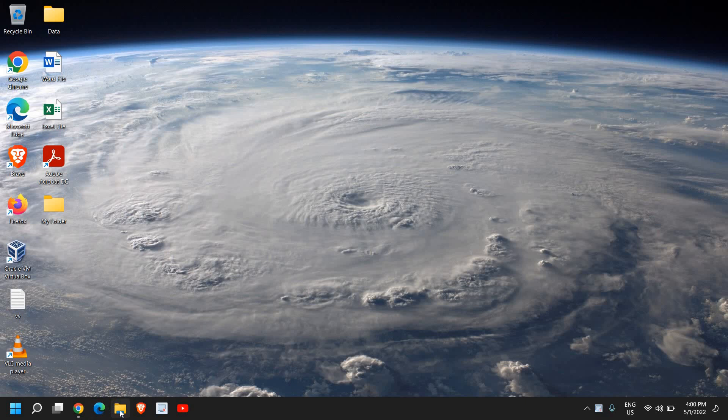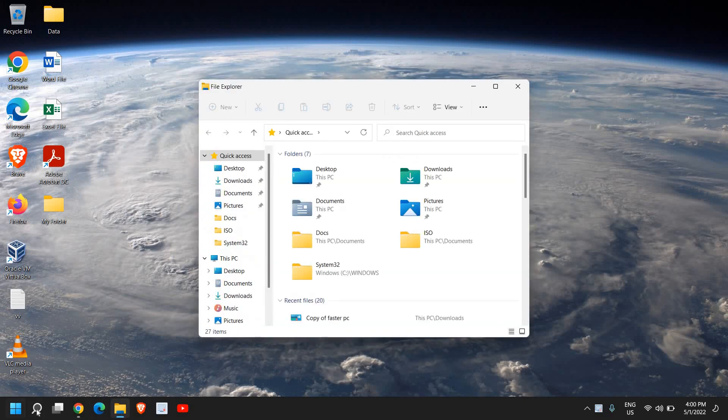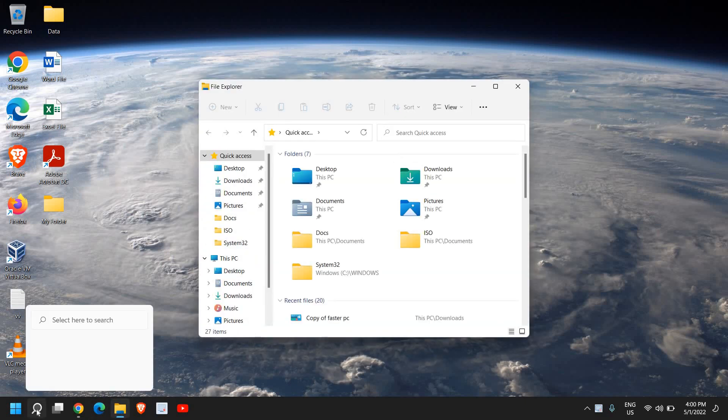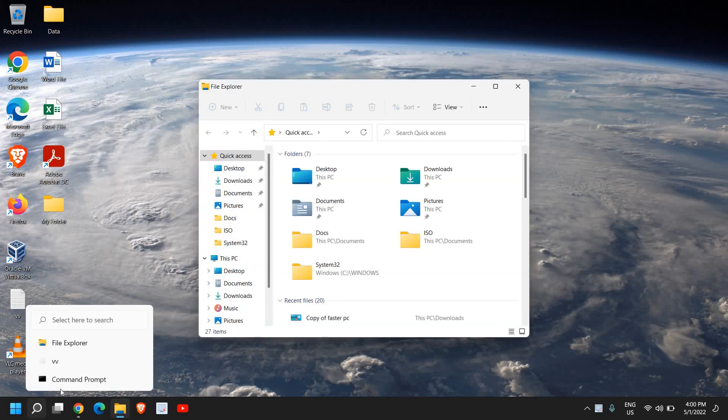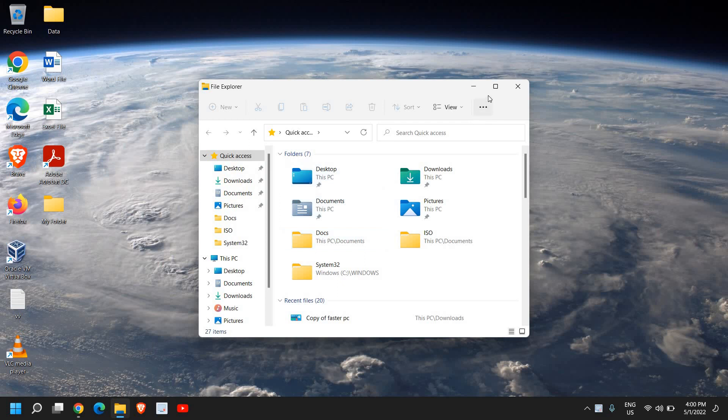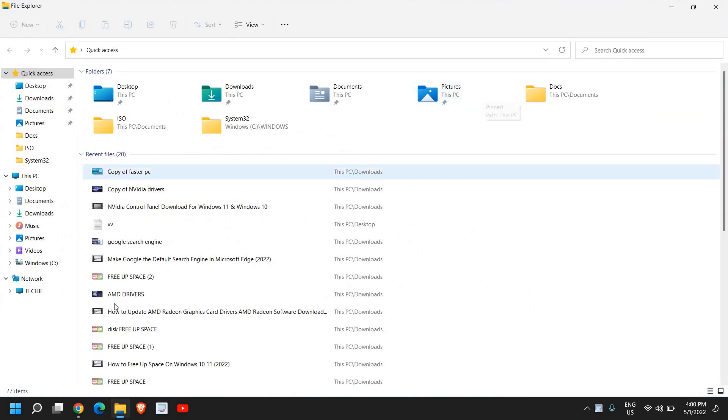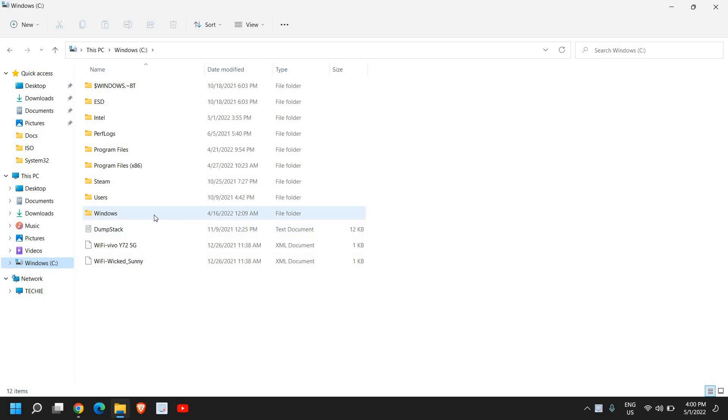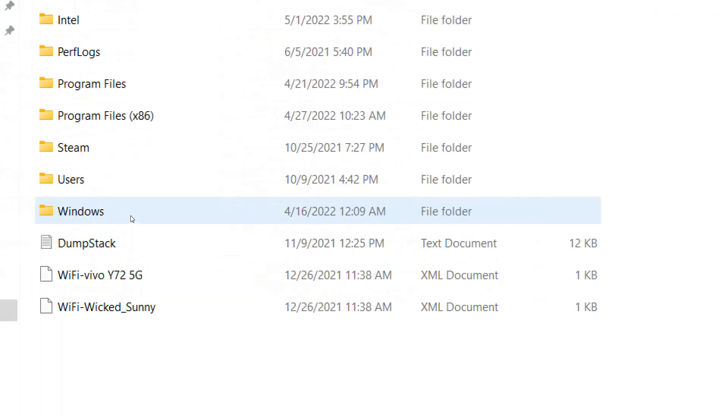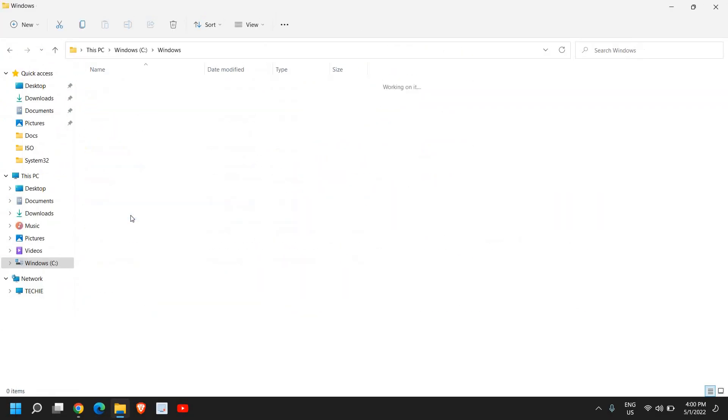So the very first thing here, open the File Explorer. You can search File Explorer in the search bar, and this will open up like this. And here, we need to go to the C drive, and then we need to click on Windows.